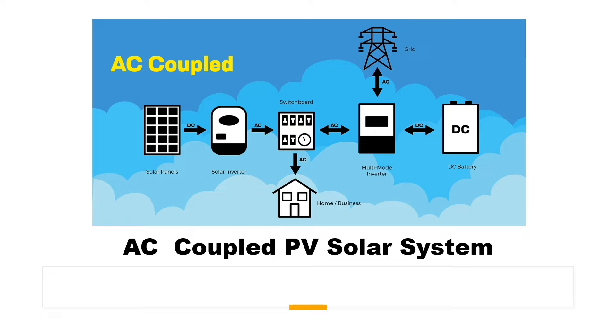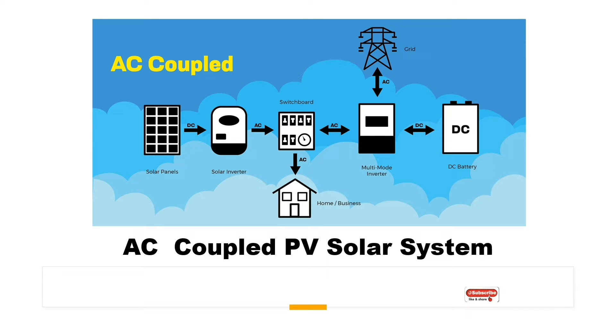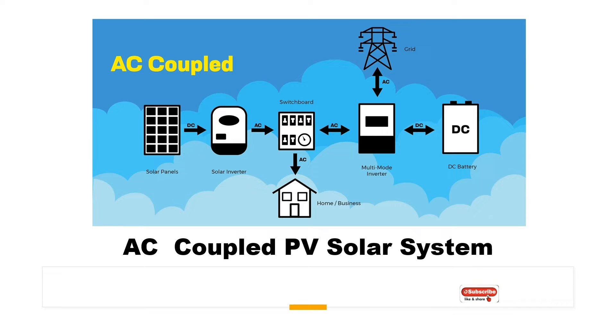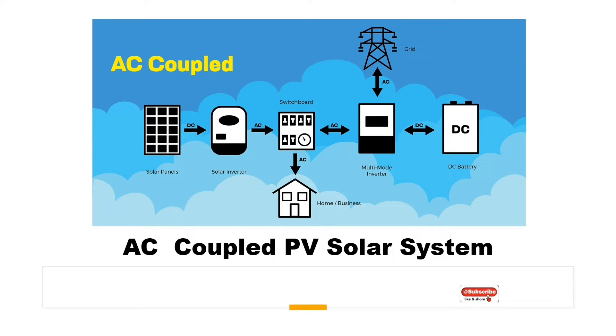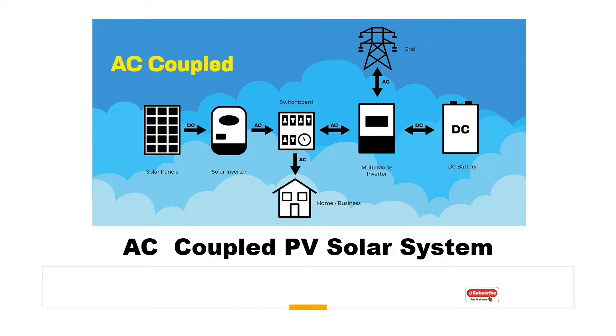Before we show how to design and simulate our AC coupled PV solar system, I would like to request please be part of our family by subscribing to our channel, join our membership team in order to have access to the models and specialization in your project, donate to our channel for us to keep on producing videos like this, share our contents, comment and like this video.